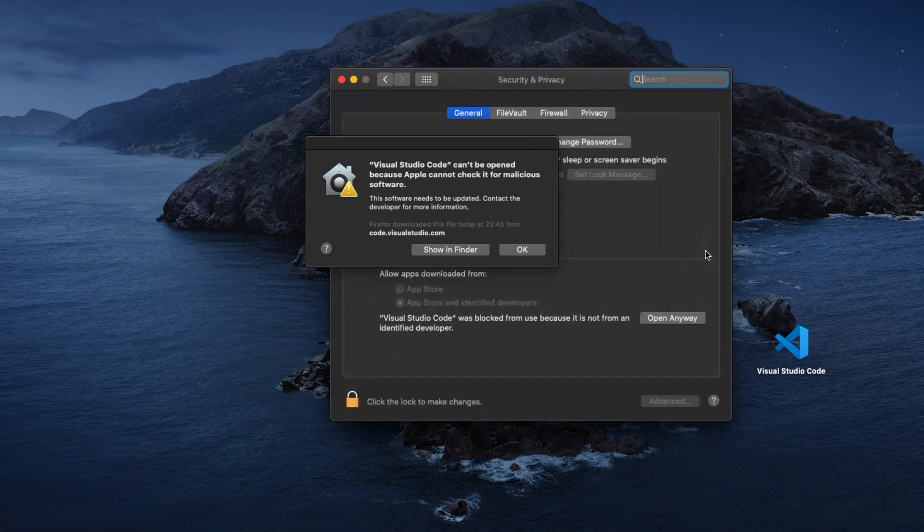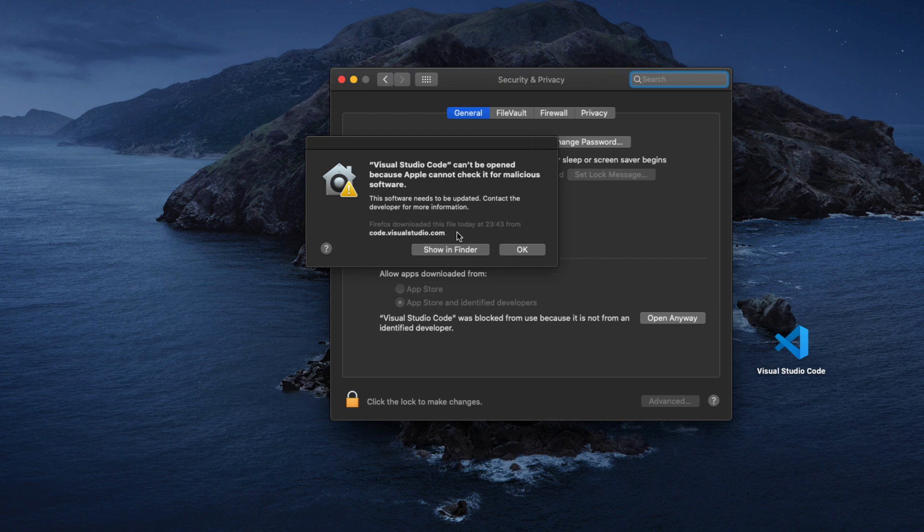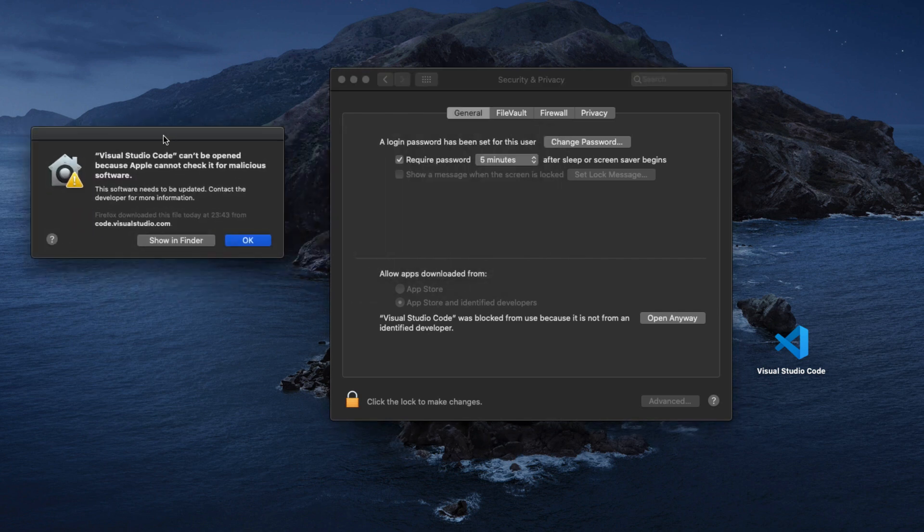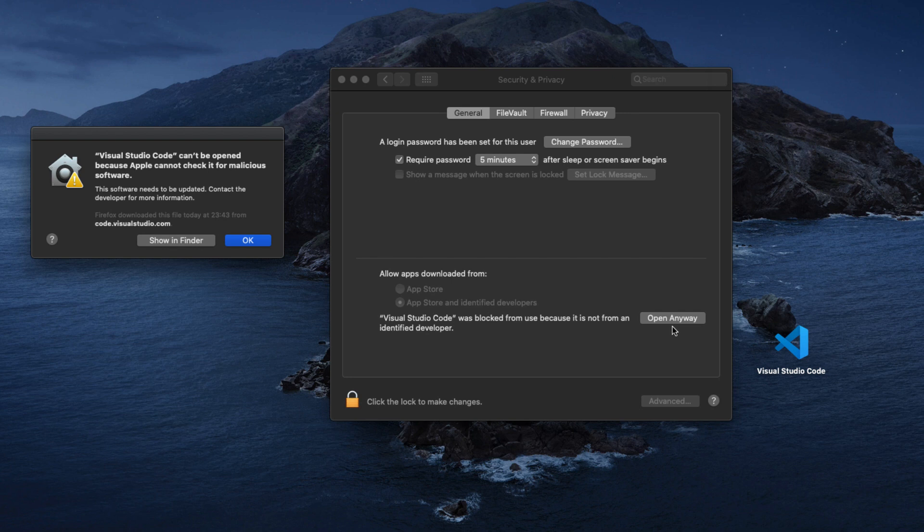It's telling me to actually go ahead and open it if I actually trust the developer, because Apple doesn't really trust this developer. So it's kind of protecting me by not allowing me to install the software on my computer.